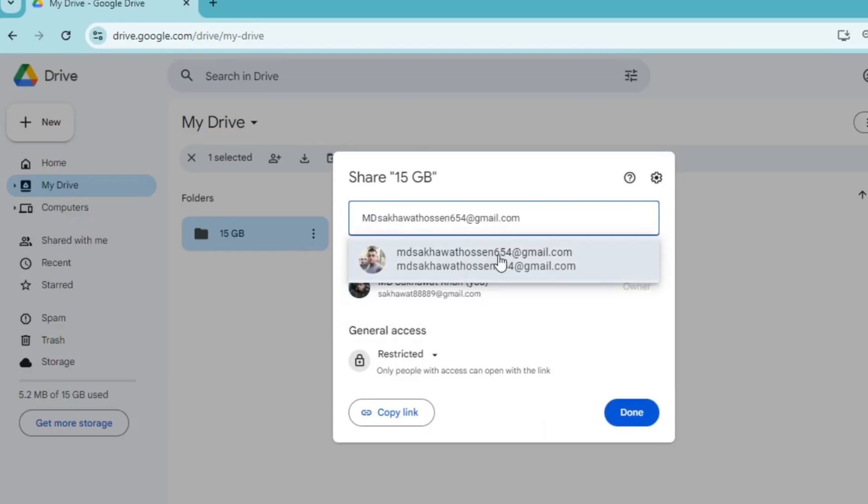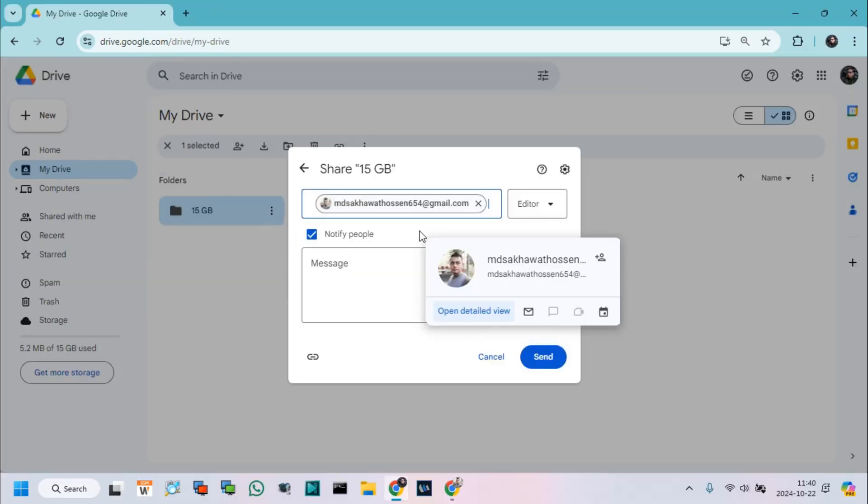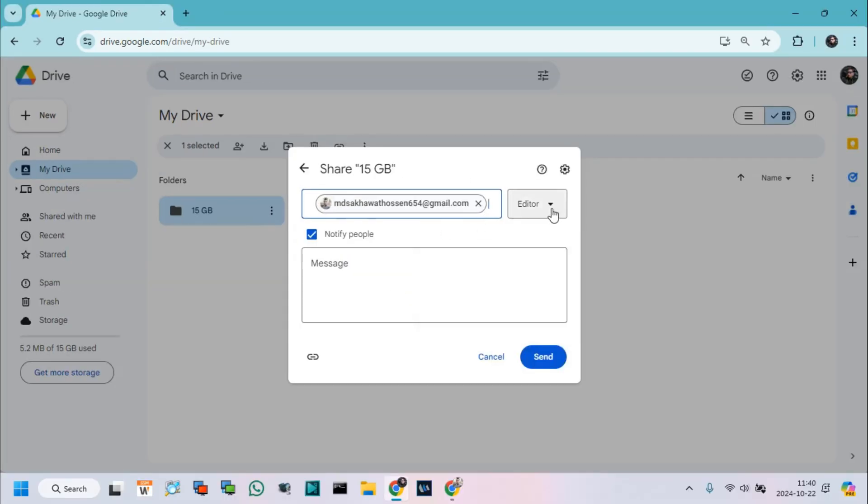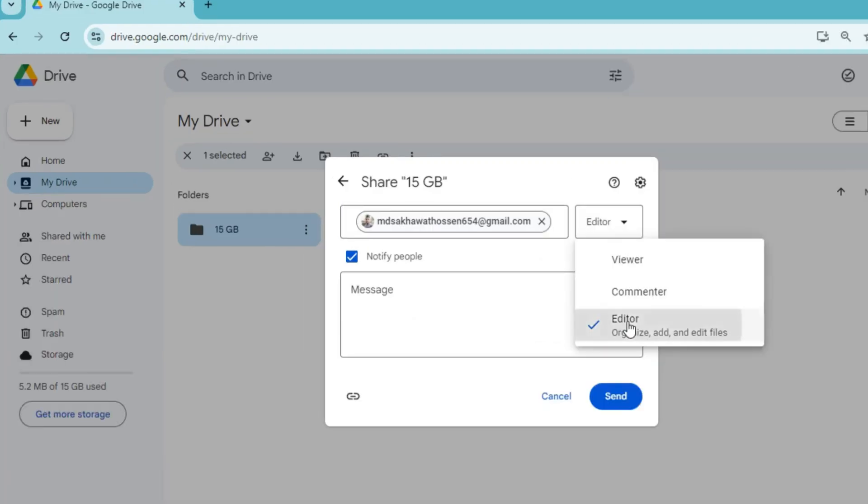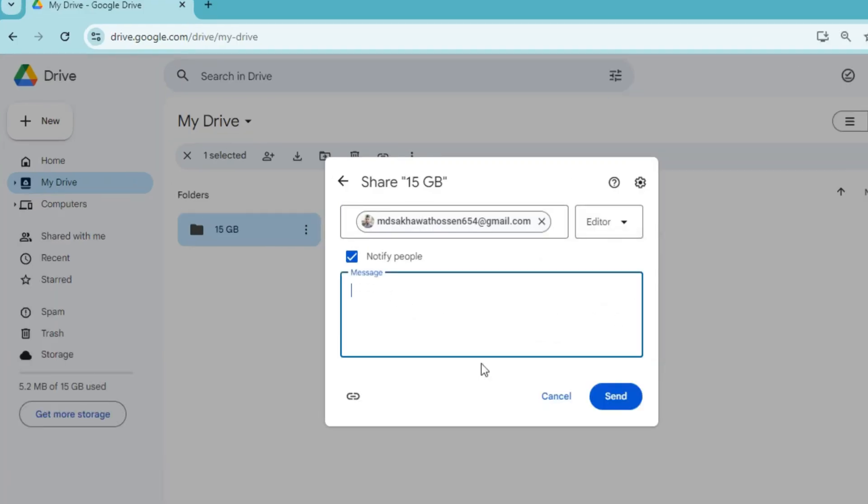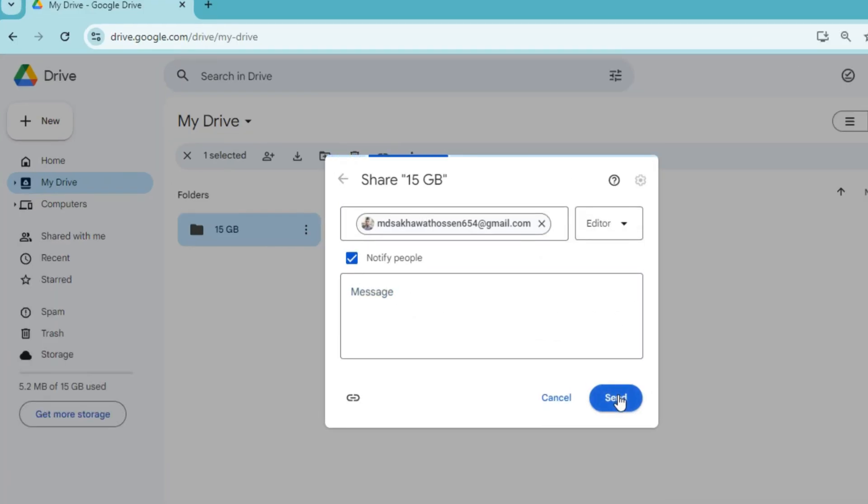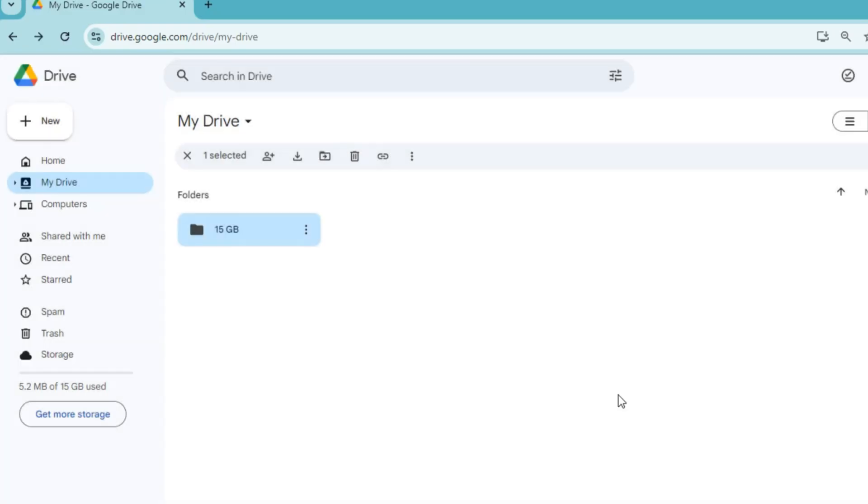After adding people, click on editor and give full permission to access this Drive. Select notify people and click on Send.